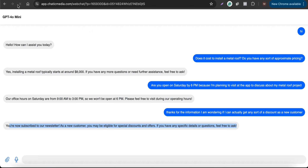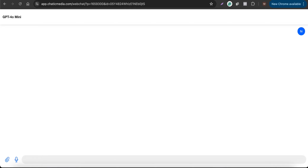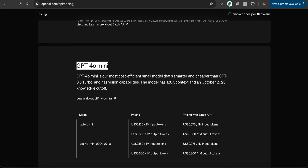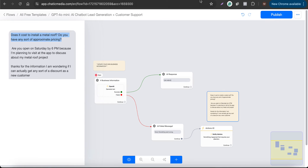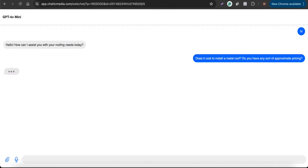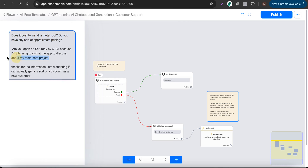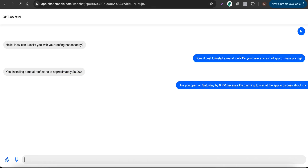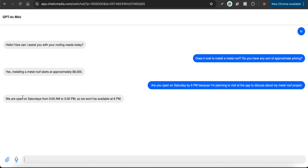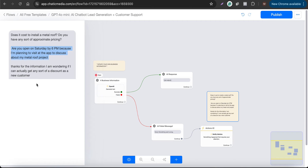Let me refresh the chat and send 'hi' — it says: 'Hello, how can I assist you with your roofing needs today?' I send the same pricing question and it responds that roofing installation starts at approximately $8,000. I also send the Saturday hours question and it says they're open 9 to 3 PM, so not available at 6 PM. Both are correct.